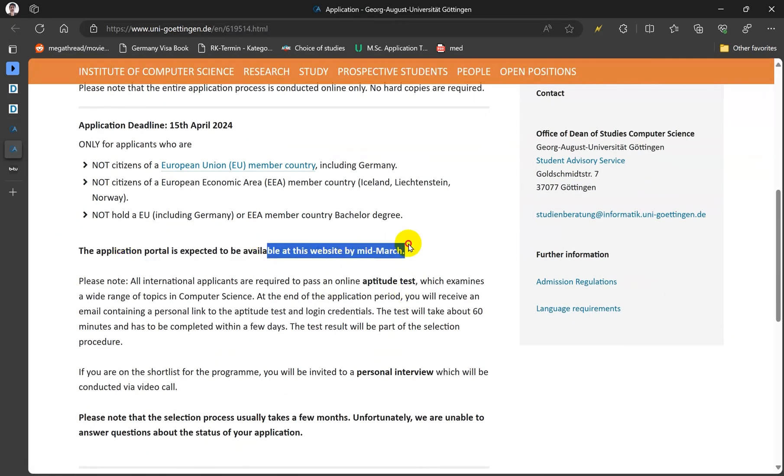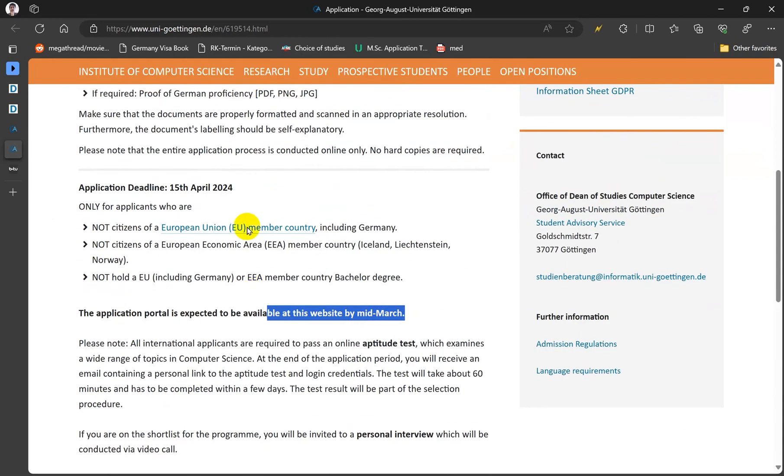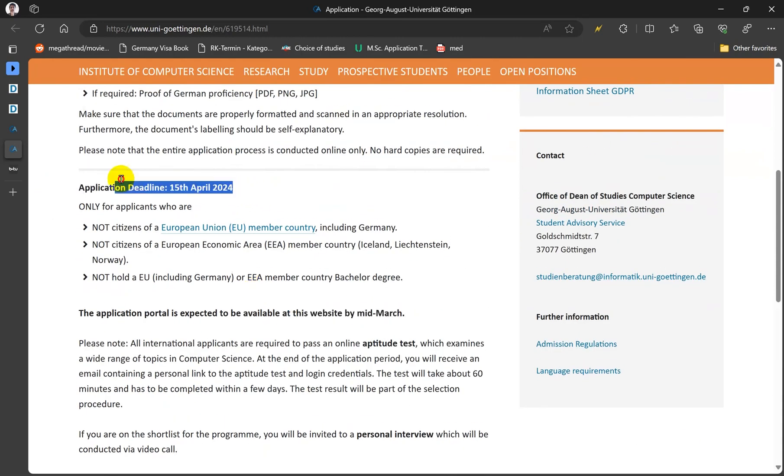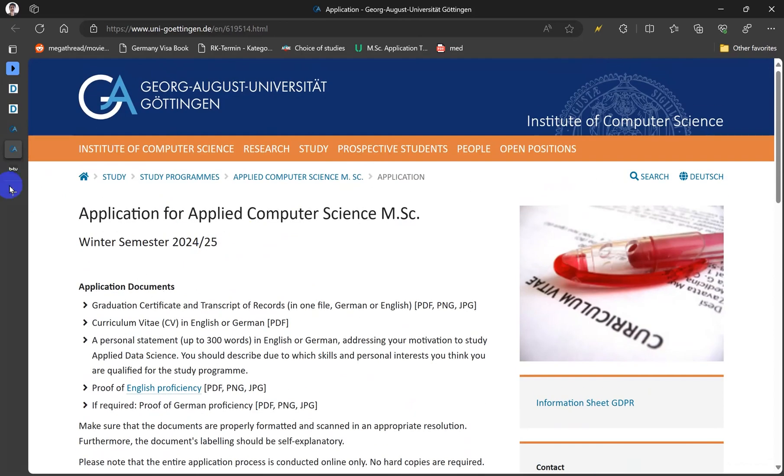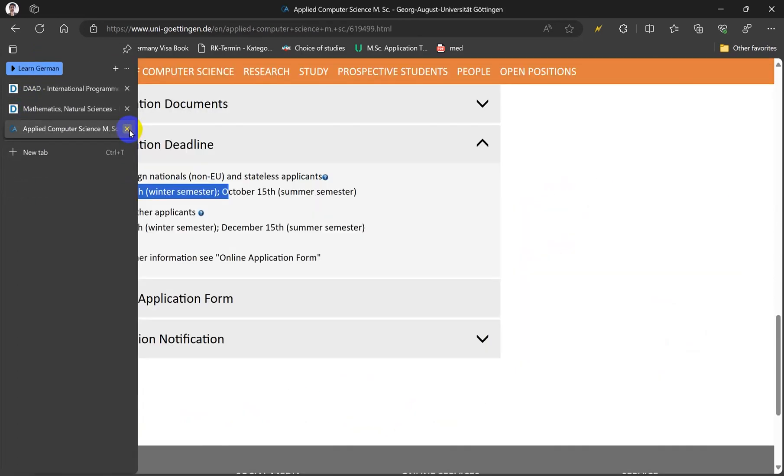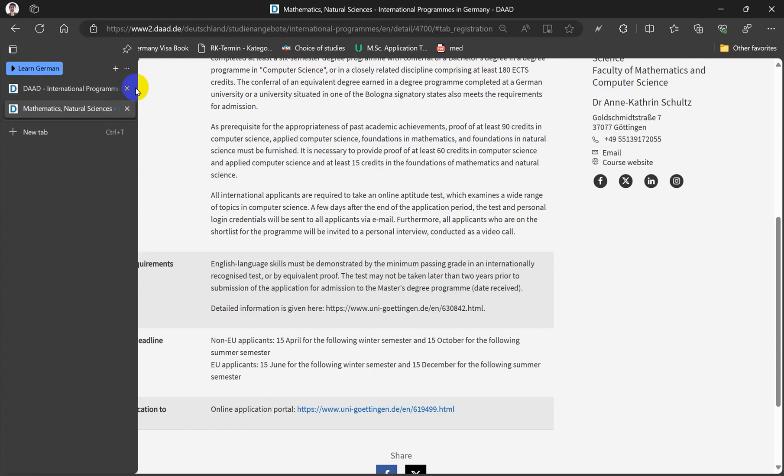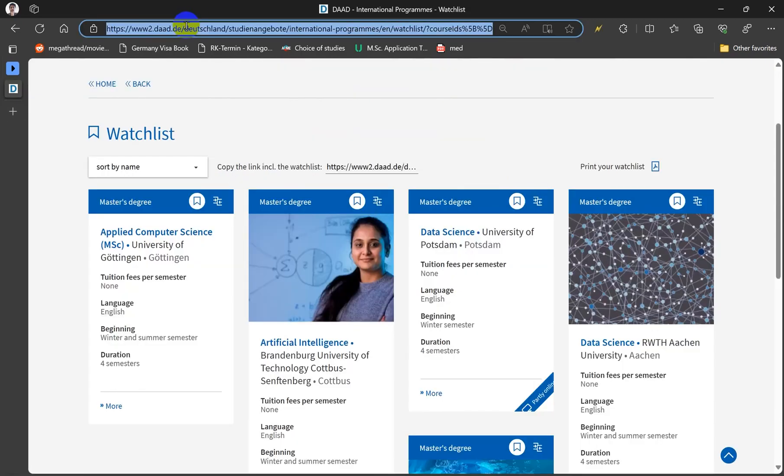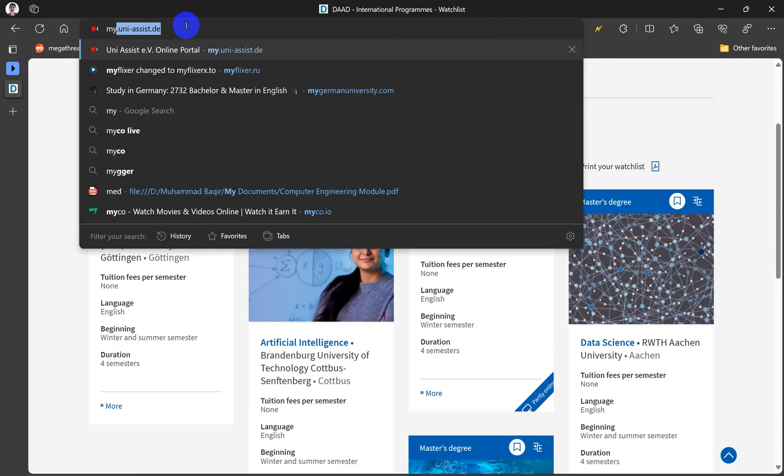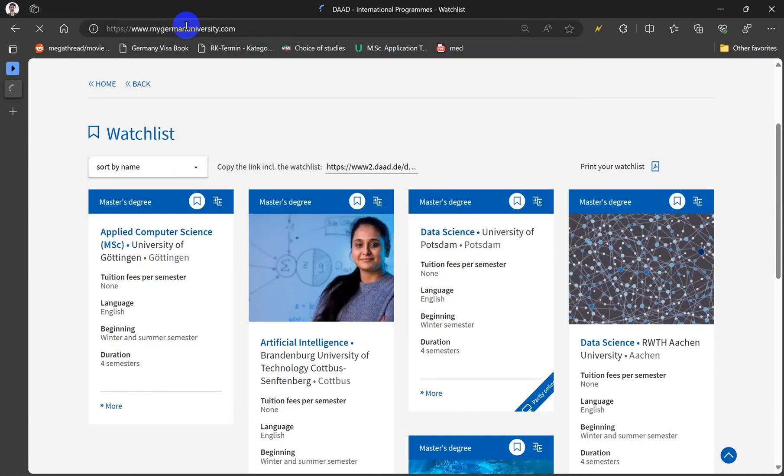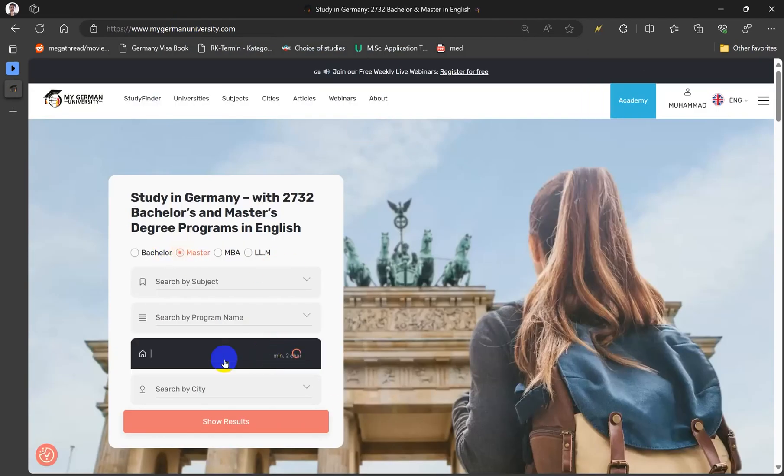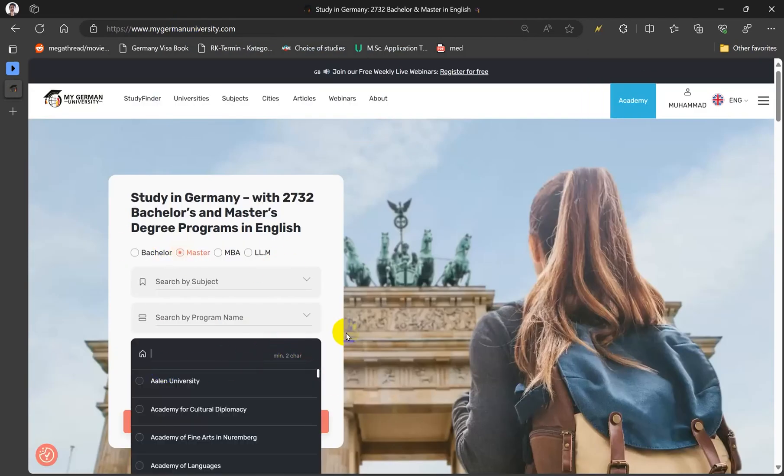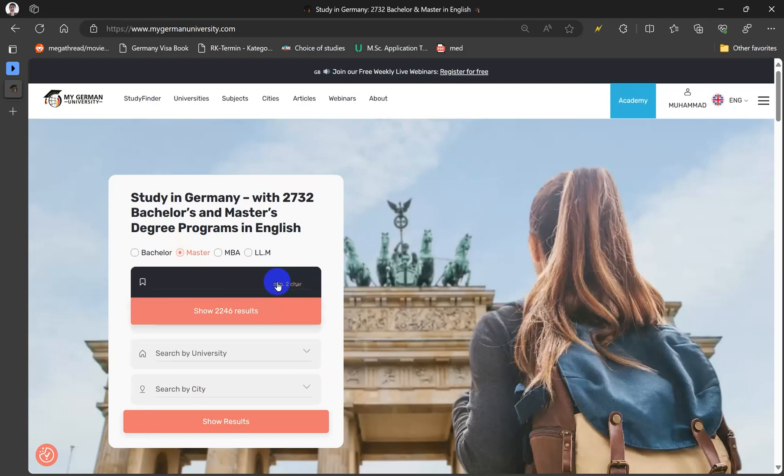But the deadline here says April 15, so we don't know yet. So this is how you can do it on DAAD. Now let's go to another website called MyGermanUniversity.com. Here we have more options to select universities, program names and subjects. Let's say we're interested in computer science and we're going to click here.